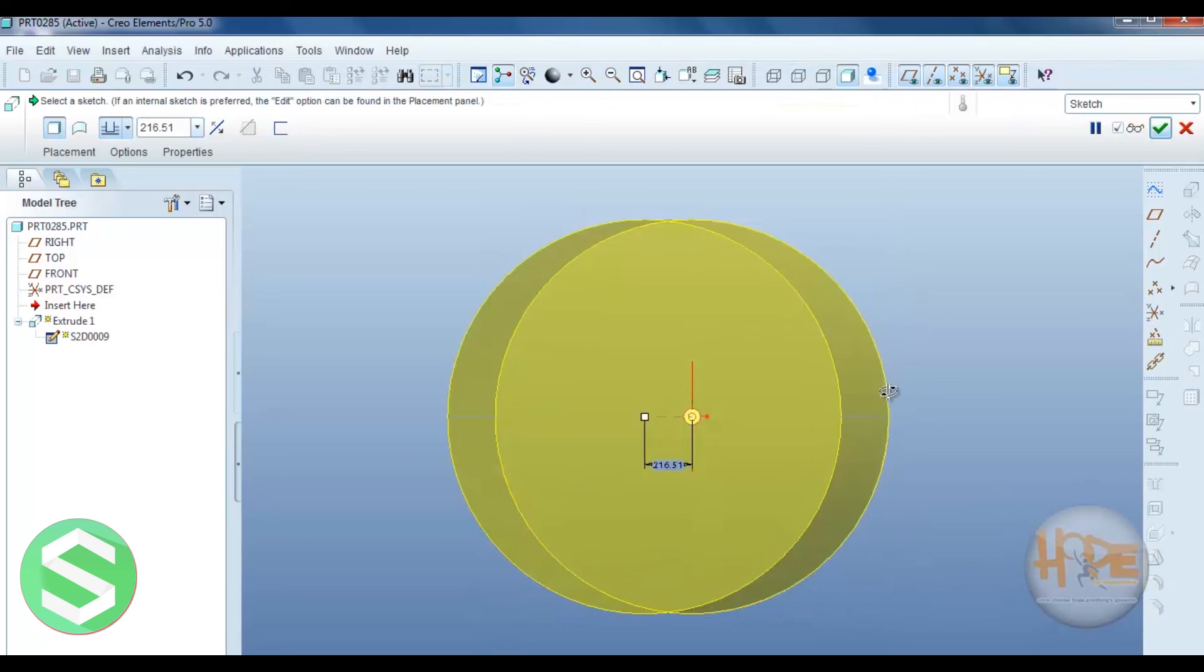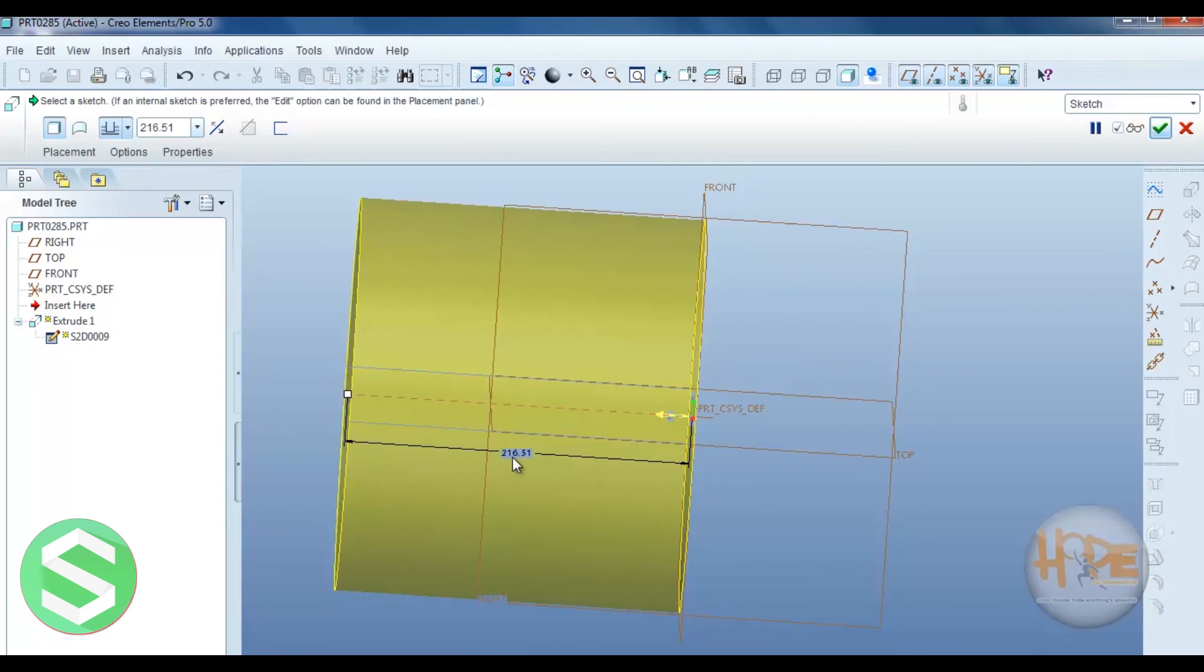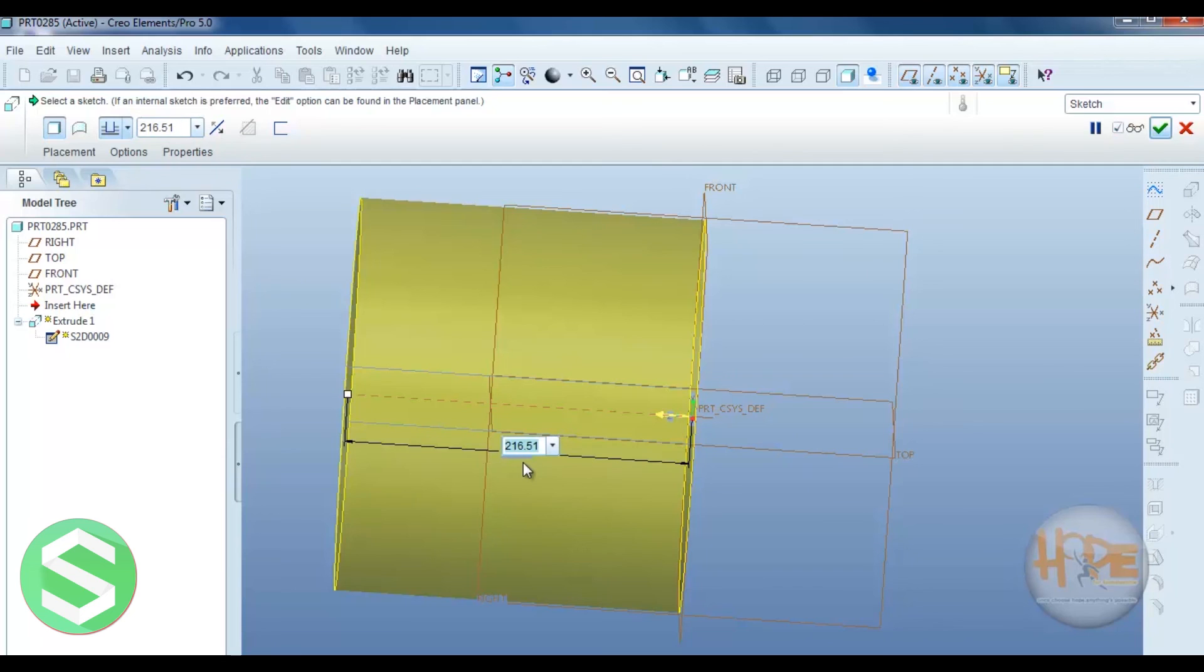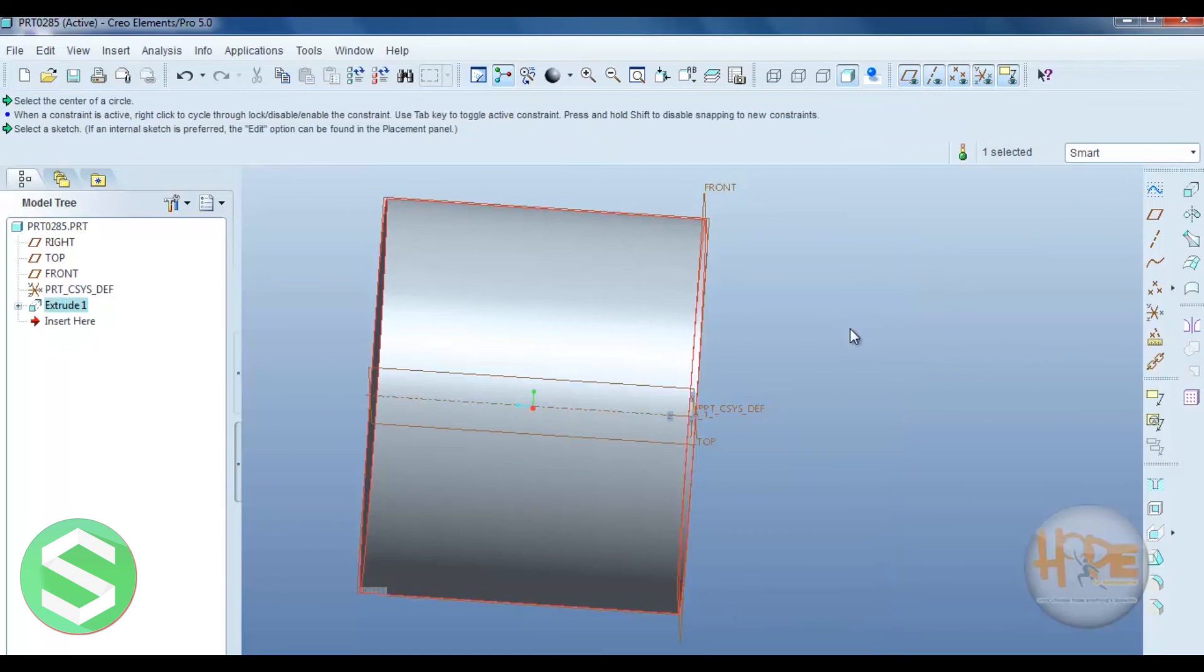Now draw one circle. You can also modify the extrude depth over here, otherwise over here. You can type the required dimension. Ok. Then select ok.